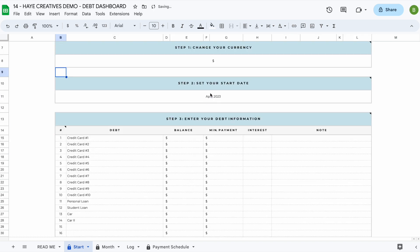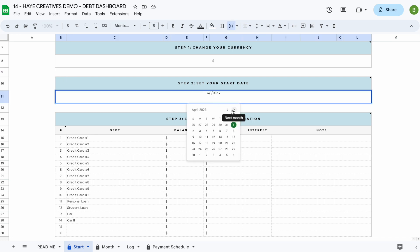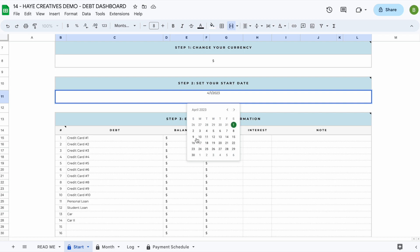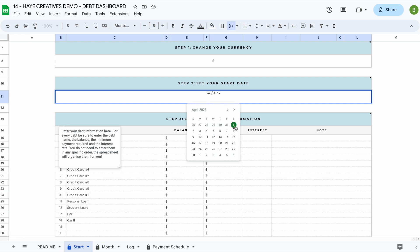The next thing you're going to want to do is set your start date. To set your start date, just double-click on this field and pick a month. Whatever date you pick, the spreadsheet will start calculating as of the first of that month. It is currently March, so let's say we want to start planning our debt payoff as of April — just click the arrow, scroll through the months, and select the first of April.